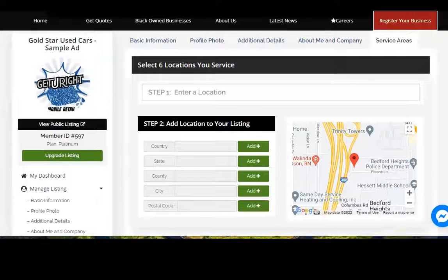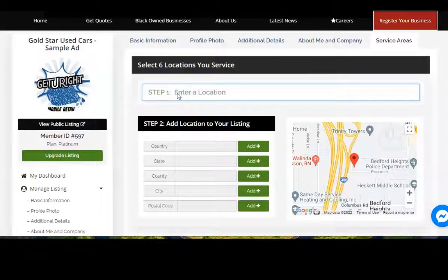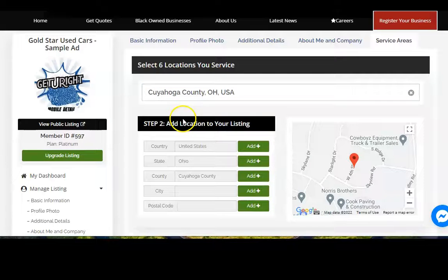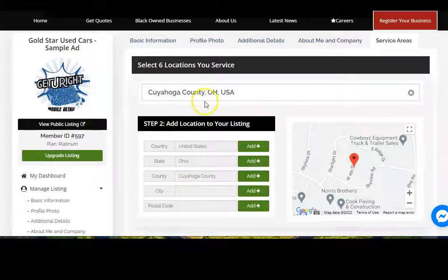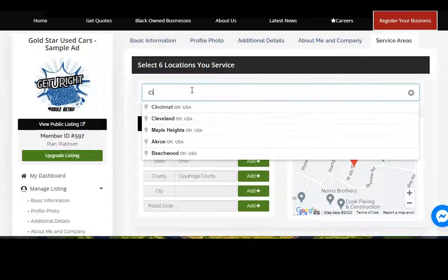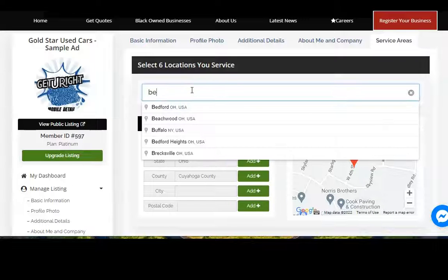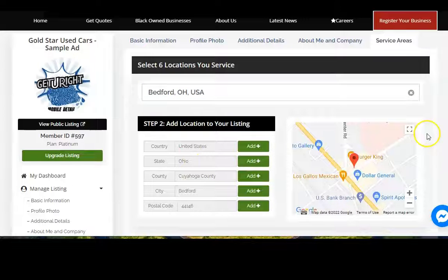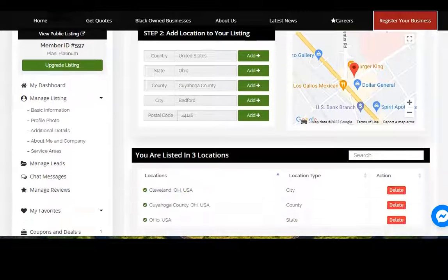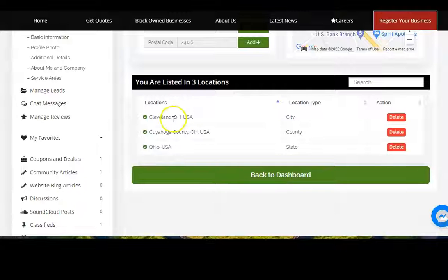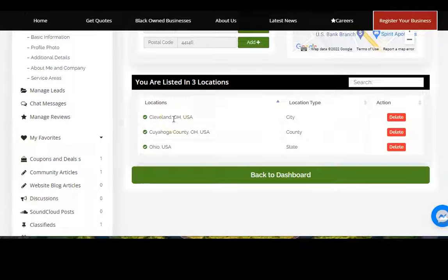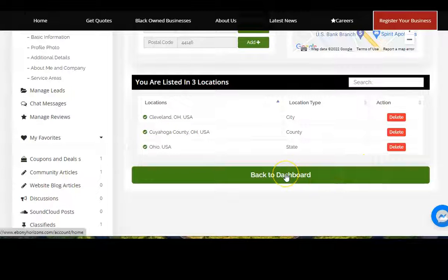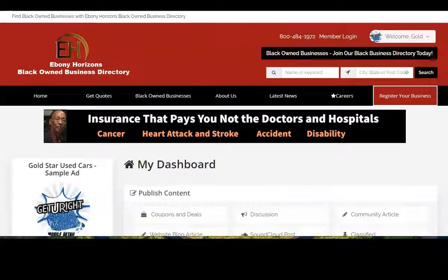Now you want to select the locations that you service. We're going to start off in this particular case, we're going to select a city, Bedford, Ohio. So now you're showing that you do business in Cleveland, you do business in Cuyahoga County, and you also do business in the state of Ohio. Click and you go back to your dashboard.